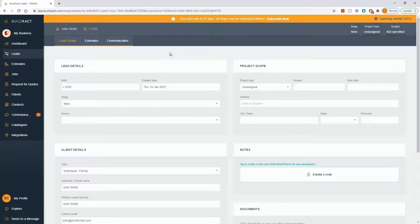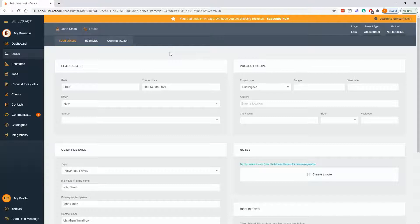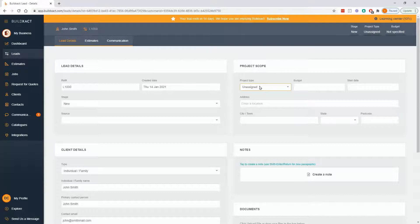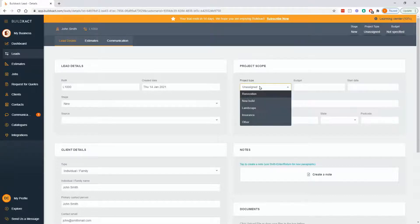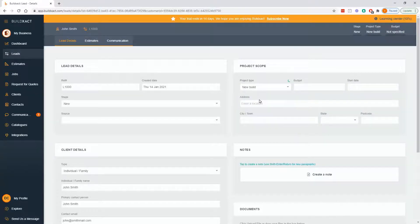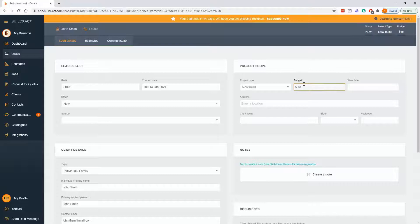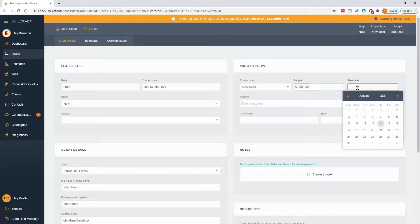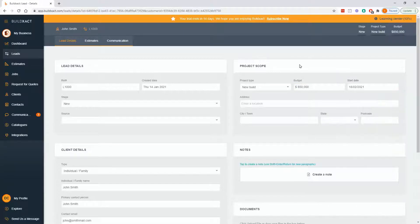Now, the information we're putting into this leads area, what I end up telling to most people is this is the kind of stuff you've been asking clients probably for quite some time. All we're really doing for you is giving you a home to keep it and keeping it really, really organized. So this is things like your project type. I'm going to say new build, your budget, start date, and you can fill out as much or as little of this as you need.